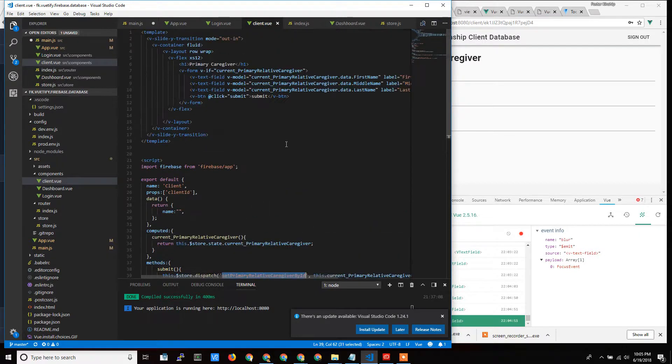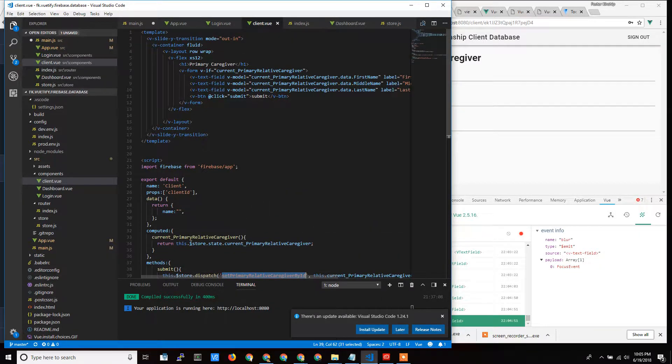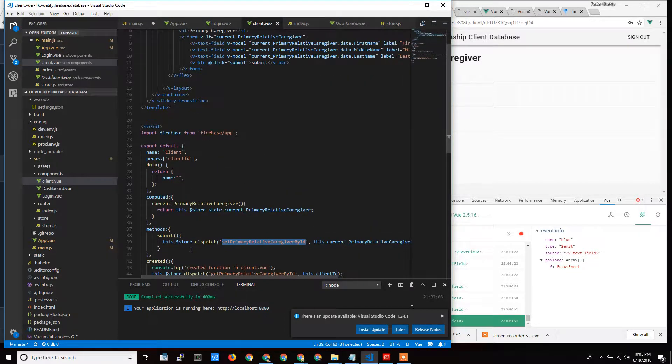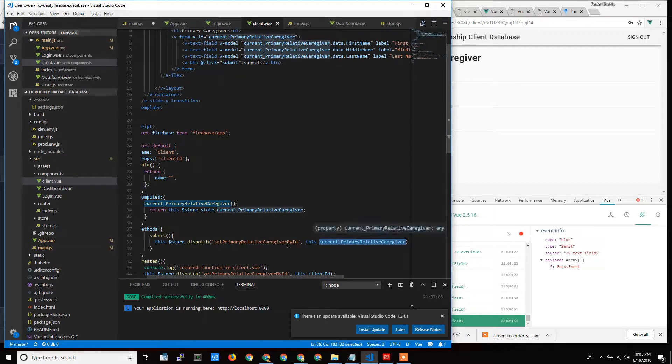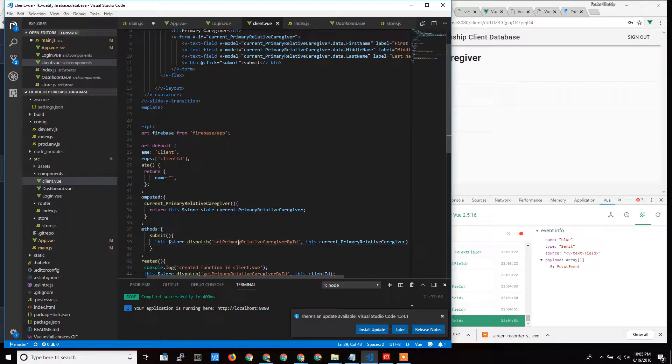So I'm going to take this information. You notice I didn't have to say go and get which field is which. It's just all saved right into my object, this current primary relative caregiver object. It's all just put in there, and then I can just send that to my call. So we're calling submit.